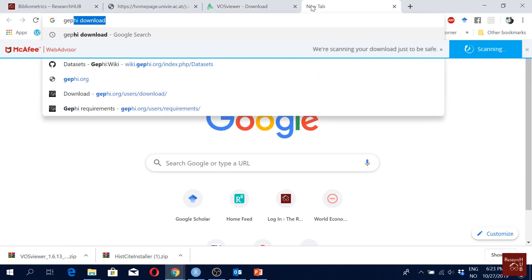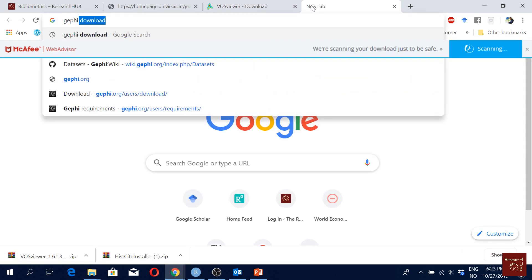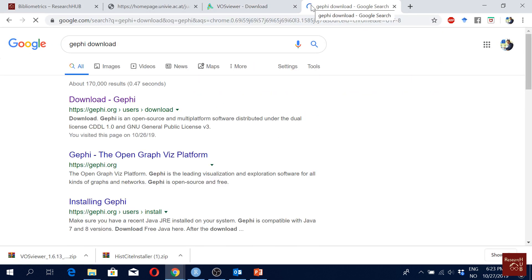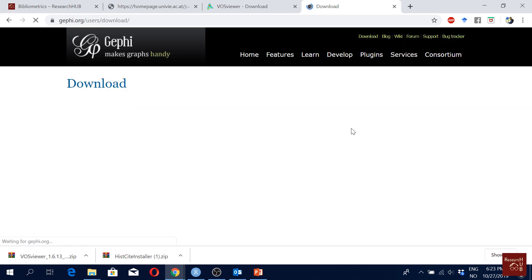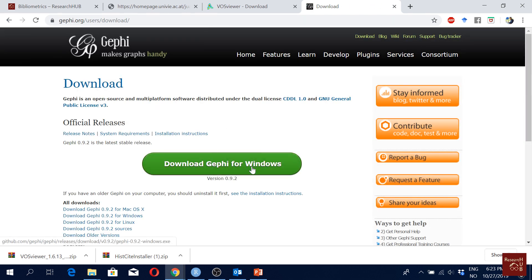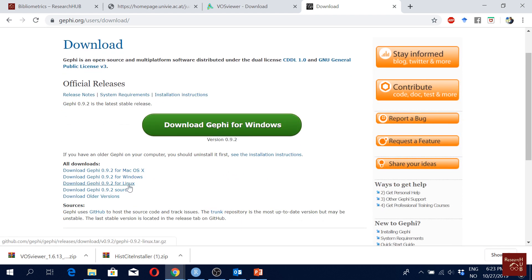Okay, the next one is Gephi. Also the same. If I just google for Gephi download, all the softwares are free of cost, you know, so it doesn't cost money. Here you can just download Gephi for Windows or if you have Mac or Linux you can download from here.